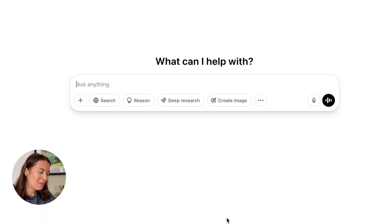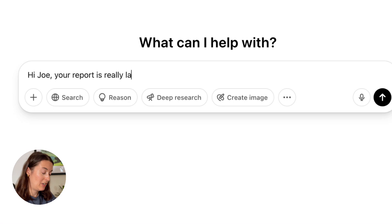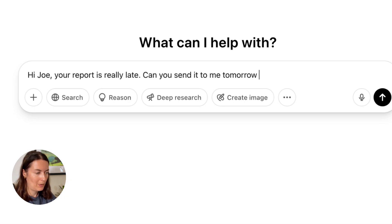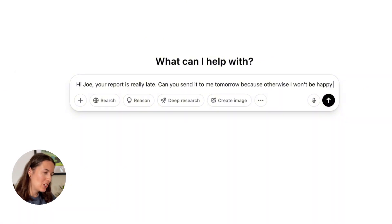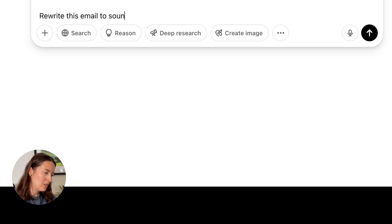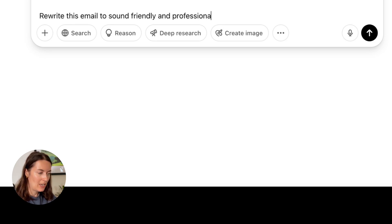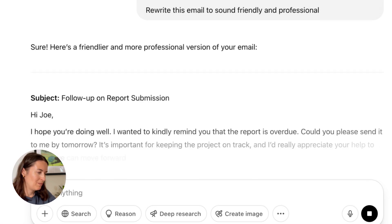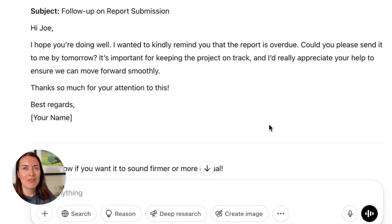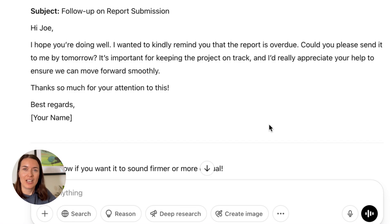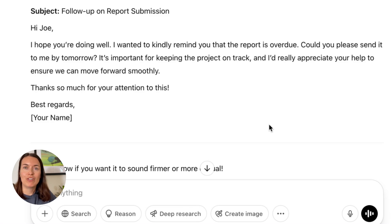Here's an example. My email is: 'Hi Jo, your report is really late. Can you send it to me tomorrow? Because otherwise I won't be happy. Thanks.' Obviously this is quite a harsh email. I'm going to ask ChatGPT to rewrite it to sound friendly and professional. It came back with: 'Hi Jo, I hope you're doing well. I wanted to kindly remind you that the report is overdue. Thanks so much for your attention to this.' It's given a different version with a slightly different tone, which is particularly useful for longer emails.